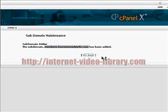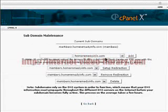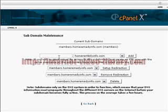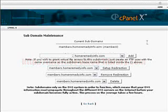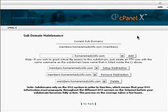And if you go back, you'll see that the subdomain has been created. And you can add a new one if you like. You can do different things here. But this shows your current subdomain is members. And that's all there is to adding a subdomain. Use your FTP program. Start loading up your pages.